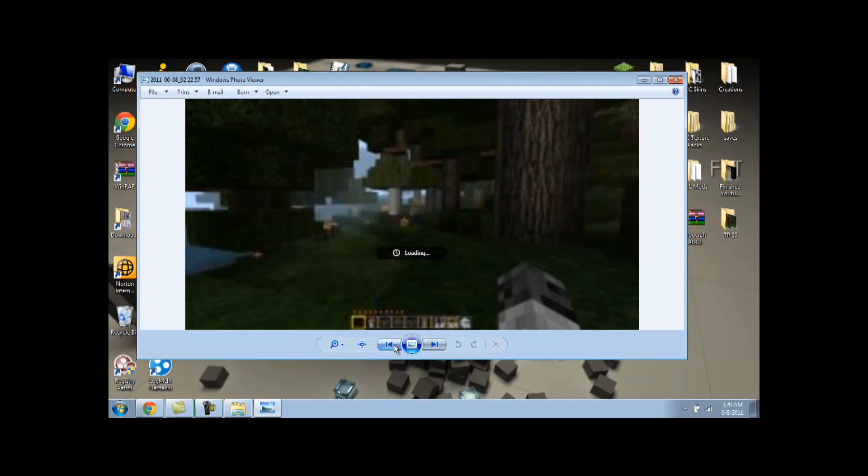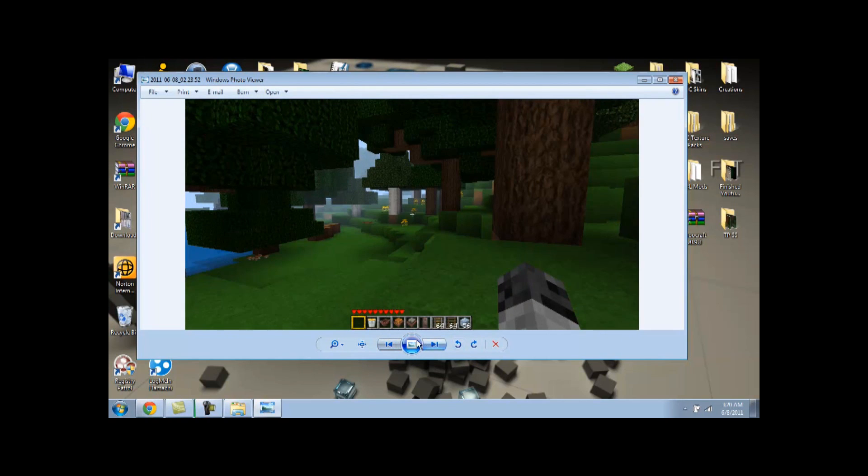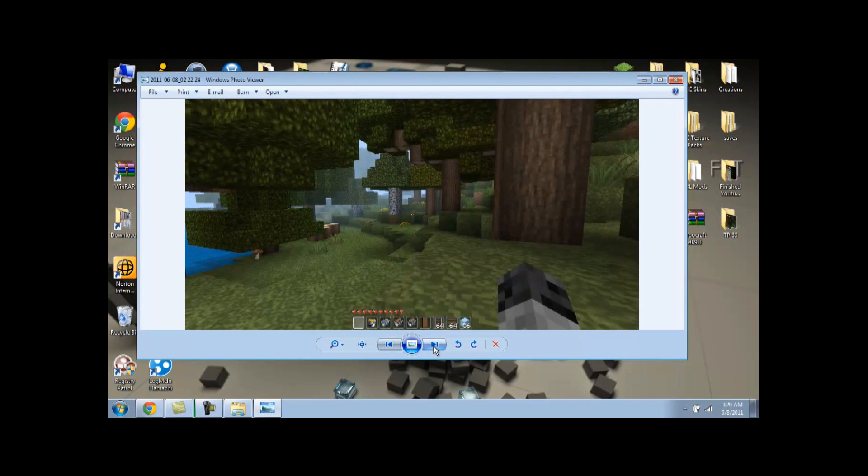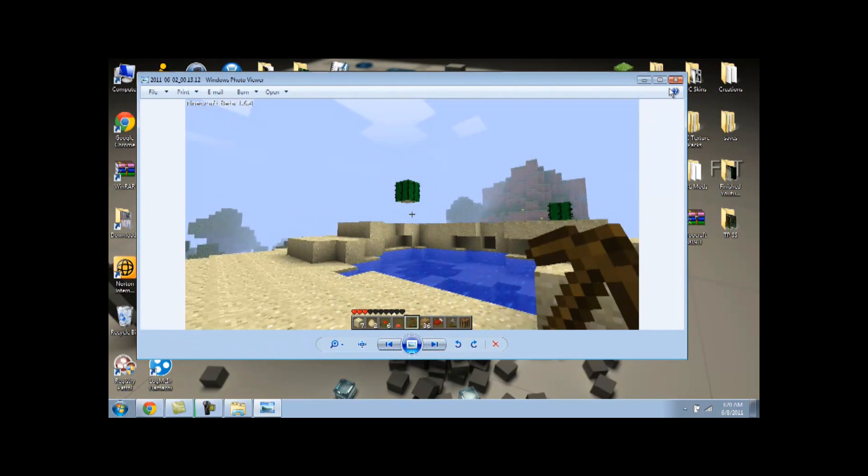But yeah. I think, I personally think a lot of them look better than DokuCraft anyway. But yeah. That's all the screenshots I have.